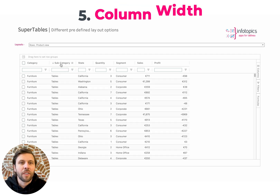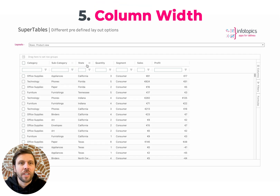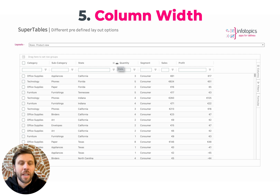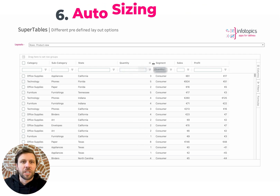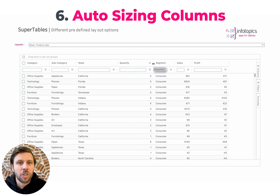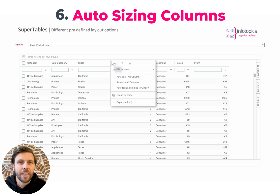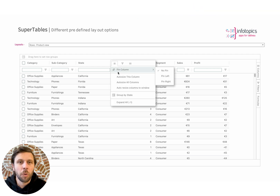Number five, we have column width. Click and drag between any two column headers to extend the width. Number six, we have auto sizing columns. Click on the hamburger menu on any column to auto size all columns.